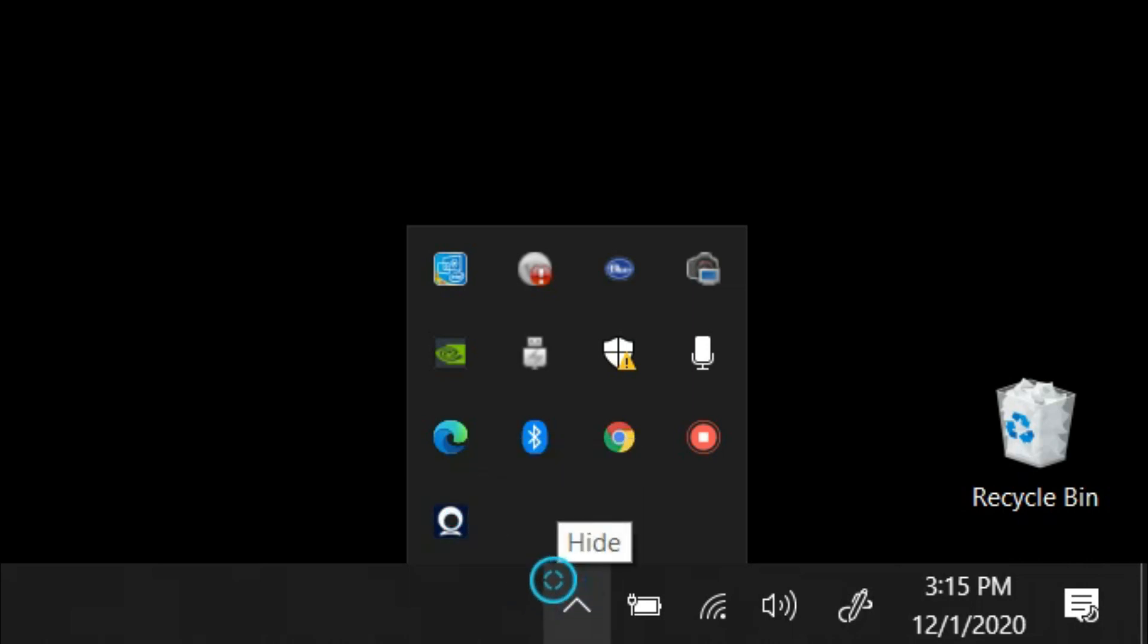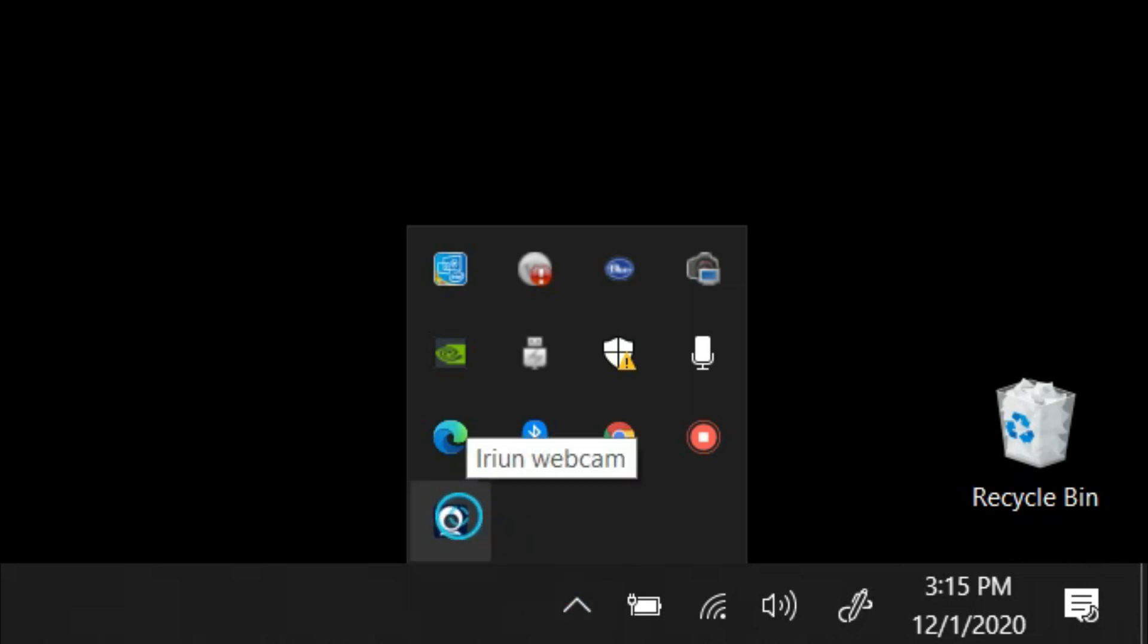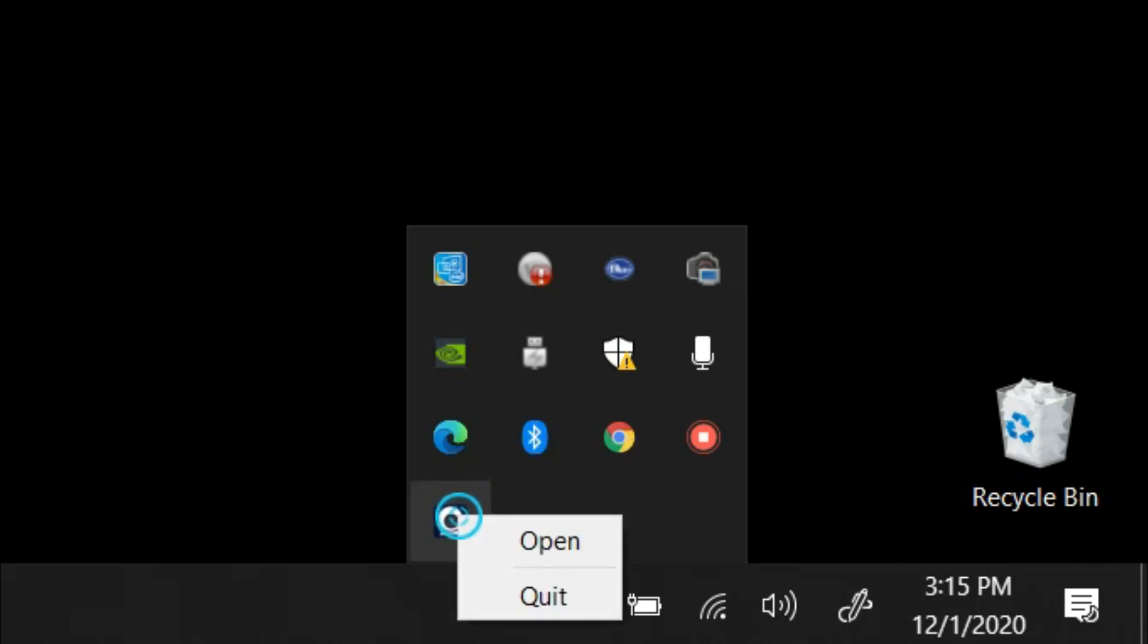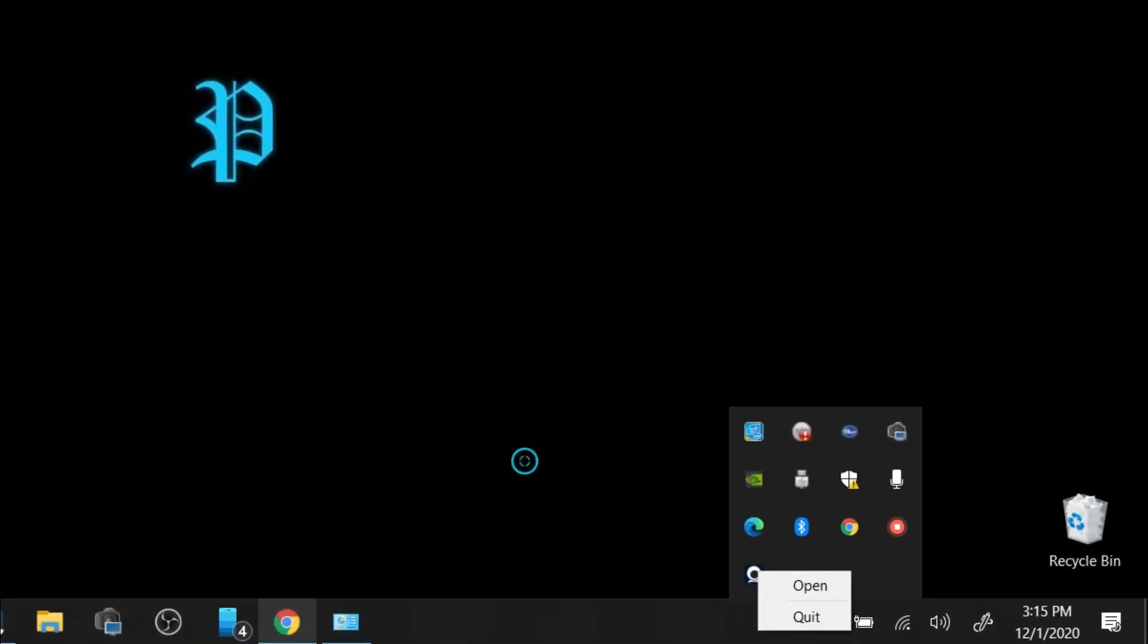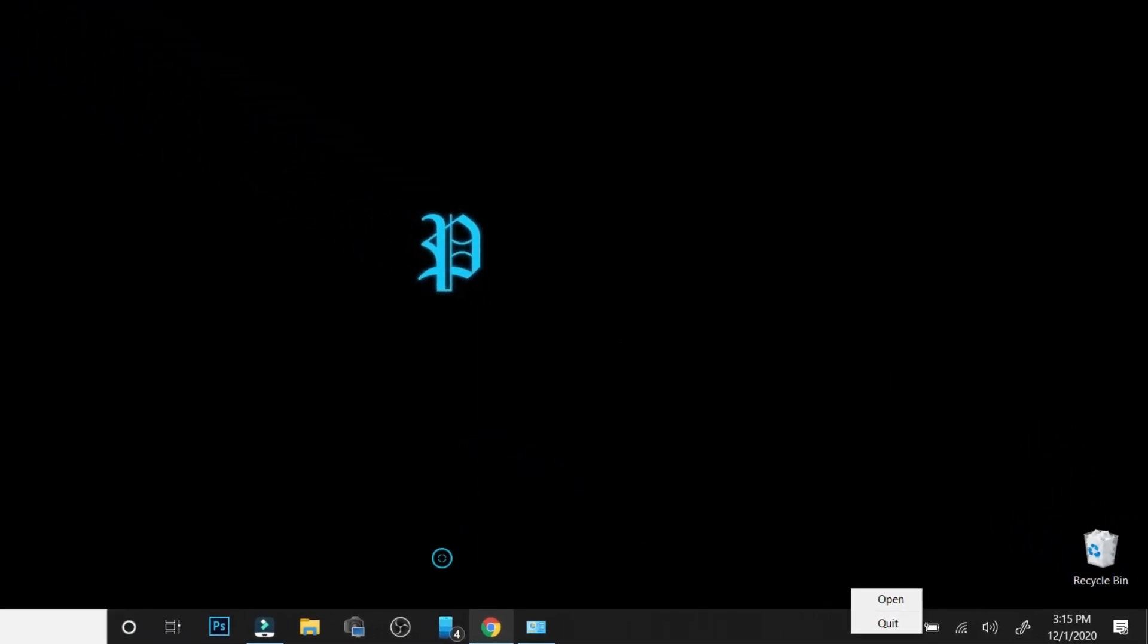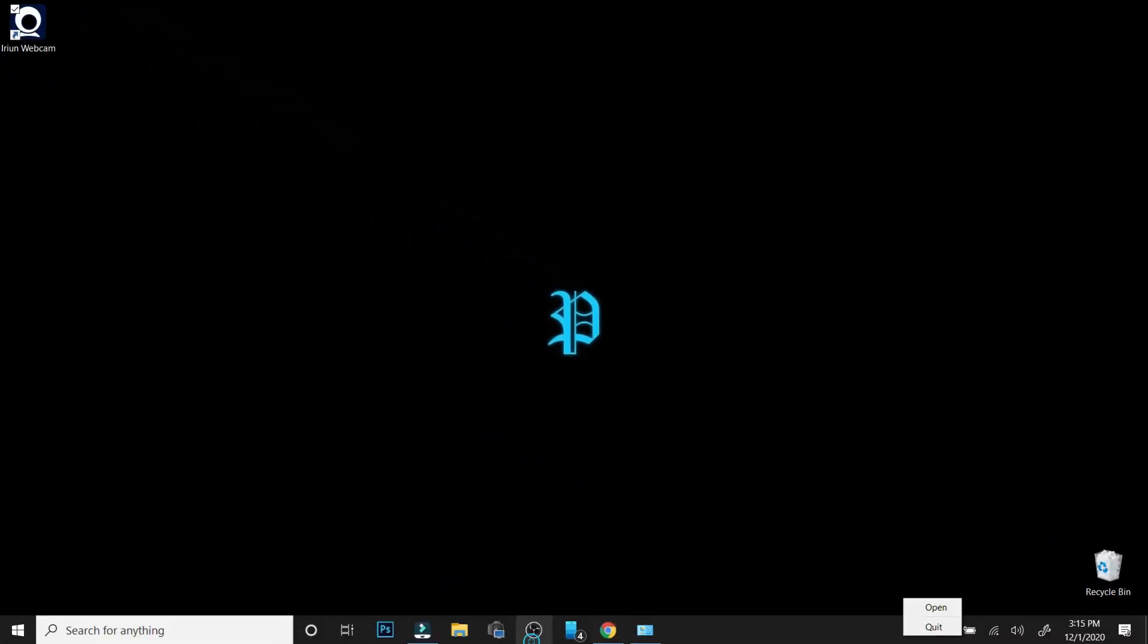If you want to close it completely, pull up the taskbar, right-click it, and hit quit on a Windows computer.